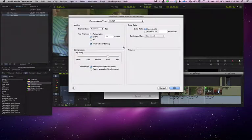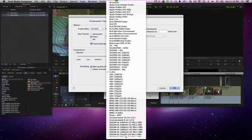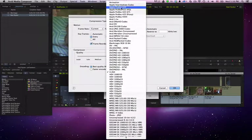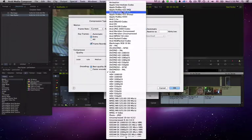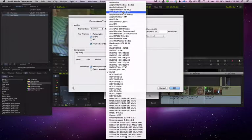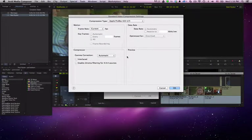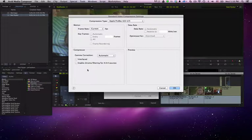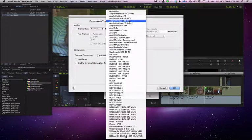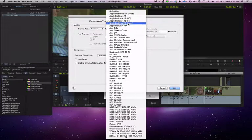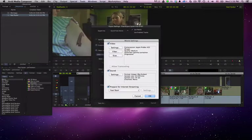Let's go to ProRes LT Lite. And we don't need to change any of these settings. In fact, if we want it really fast, we could go to a proxy. Let's do that. And let's hit OK.